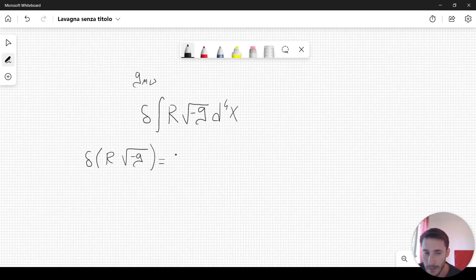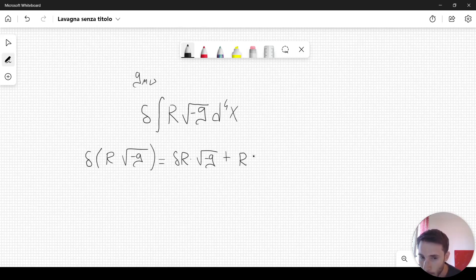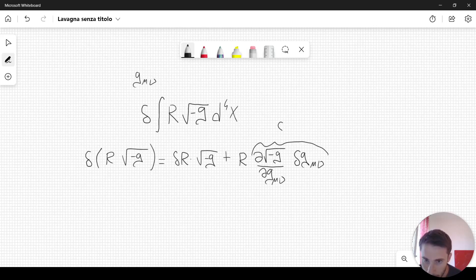This can be written as the variation of the Ricci scalar times √(-g), plus R times the variation of √(-g). We can also write the variation like this: we take the derivative of √(-g) with respect to g_μν, and then we have the variation of g_μν. Basically this is simply δ√(-g).